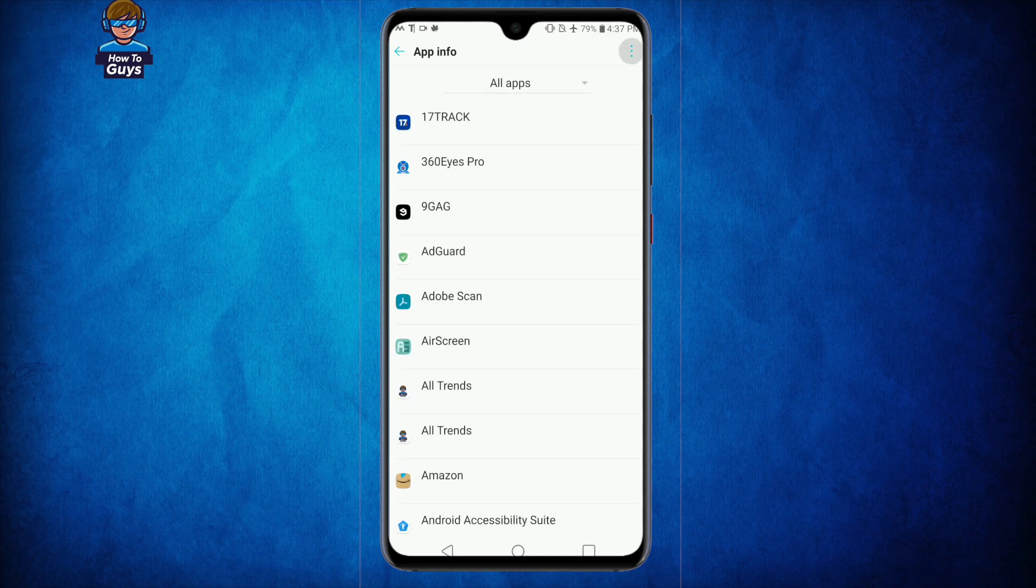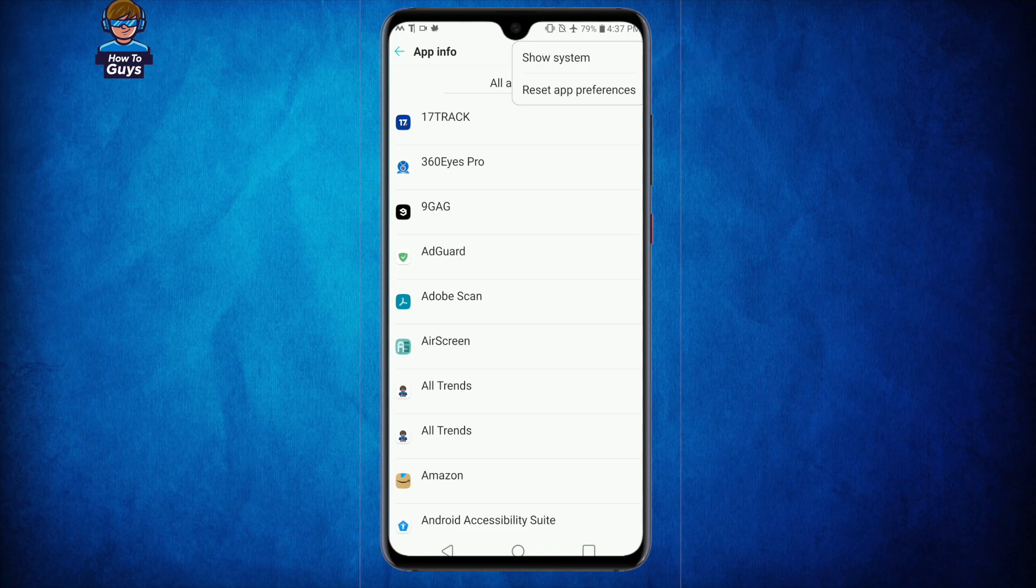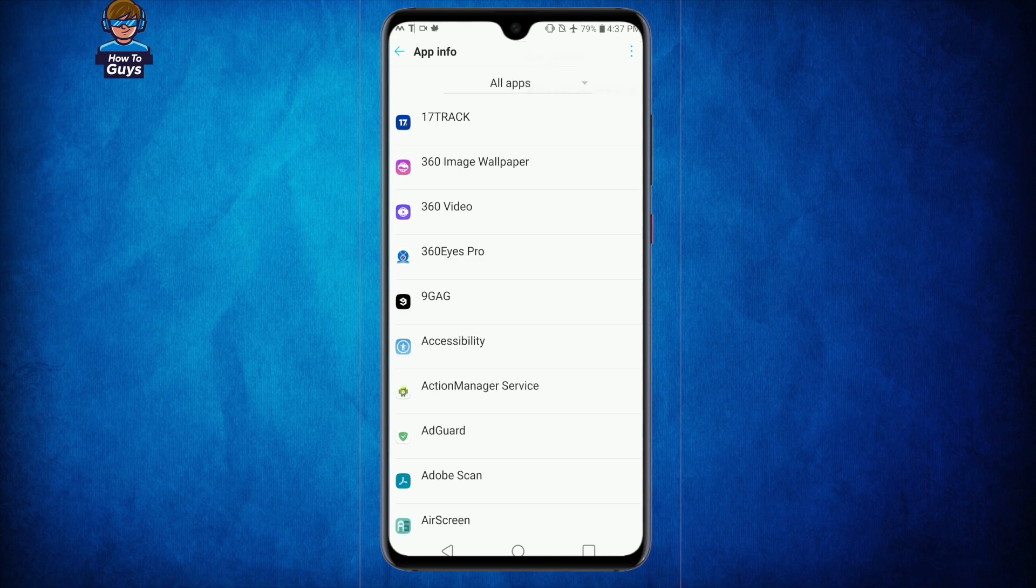Next, we will head over to the three dots on the top and here you have to click on show system. This will show up all of your system applications, and once you do that you need to look at one specific application.